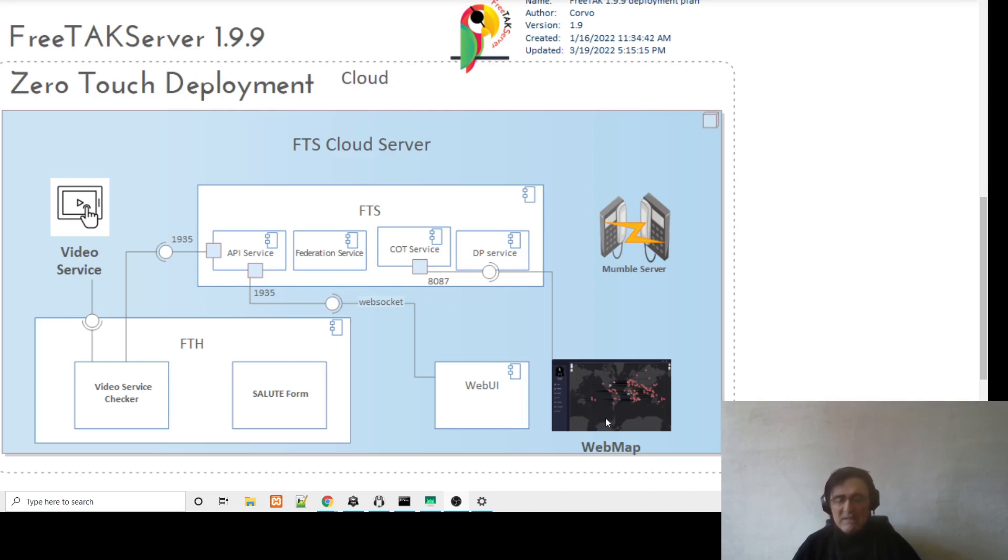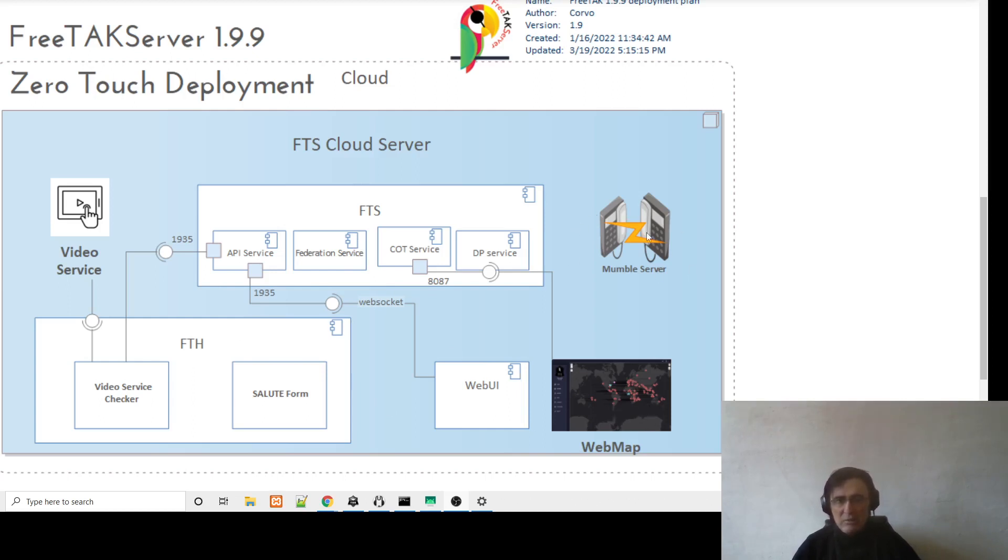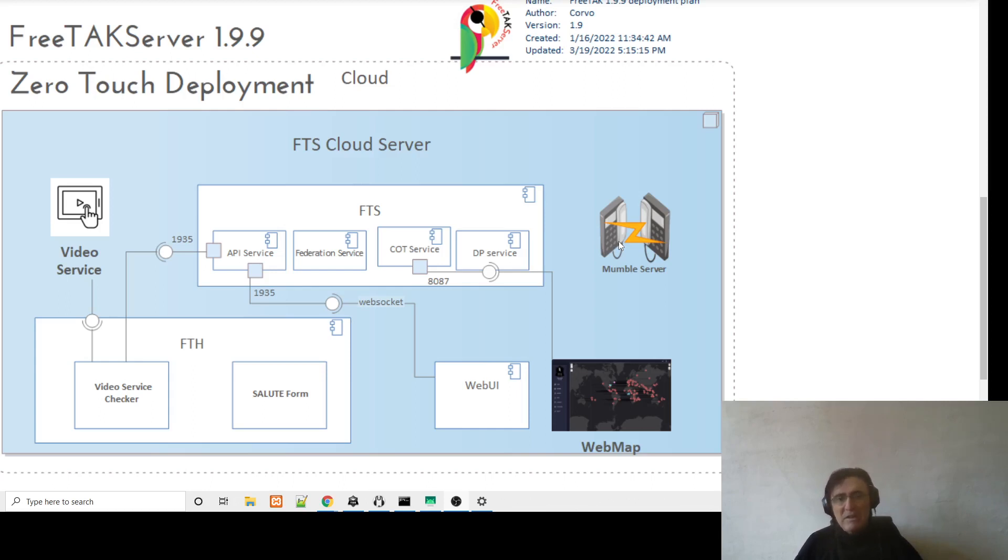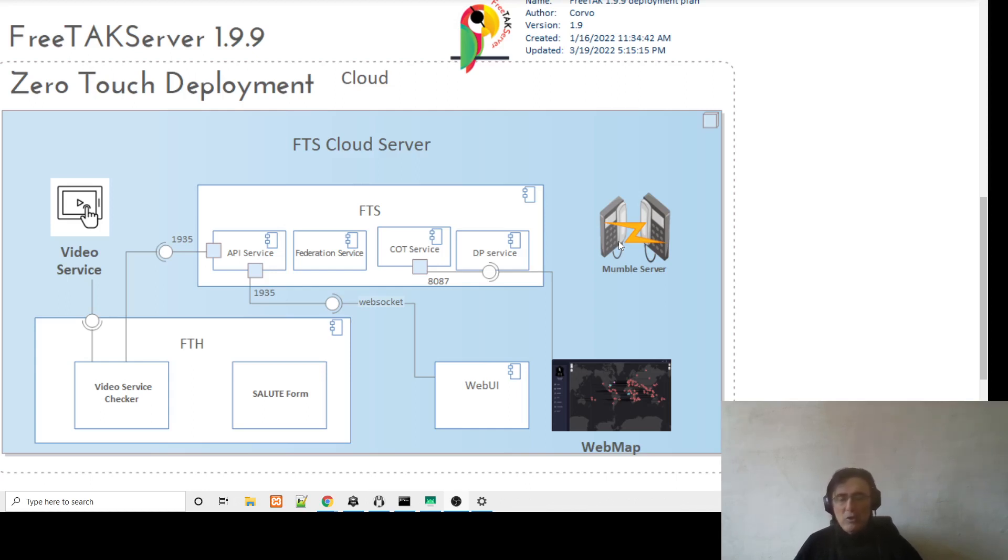The web map is a mini client that shows which users are connected and what they are sharing. And the new version is the Mumble server that provides voice capability to the whole system. So today we are going to install all of that by using the single touch or zero touch deployment script.